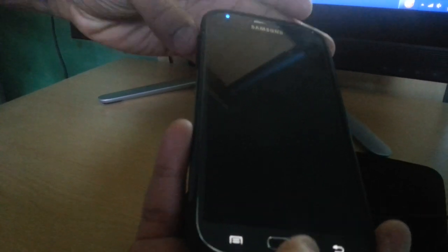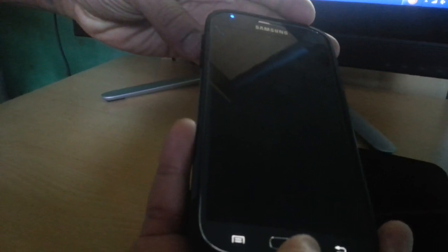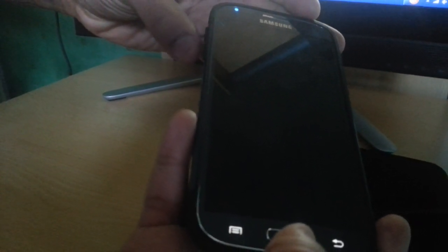And then you're going to hold volume down, home button, and the power button all at once.